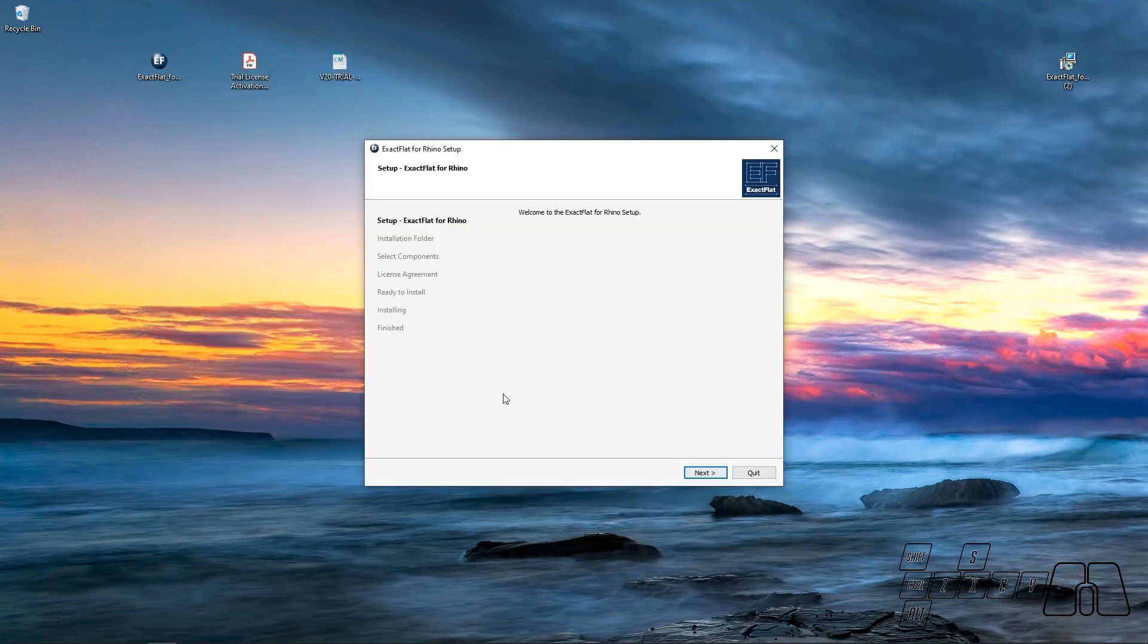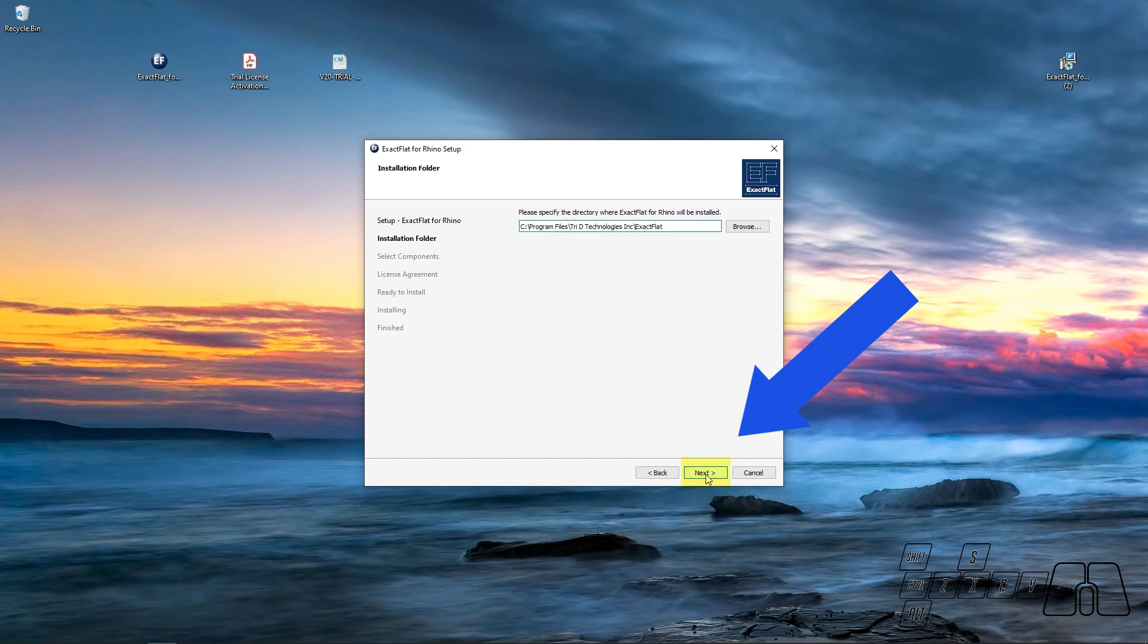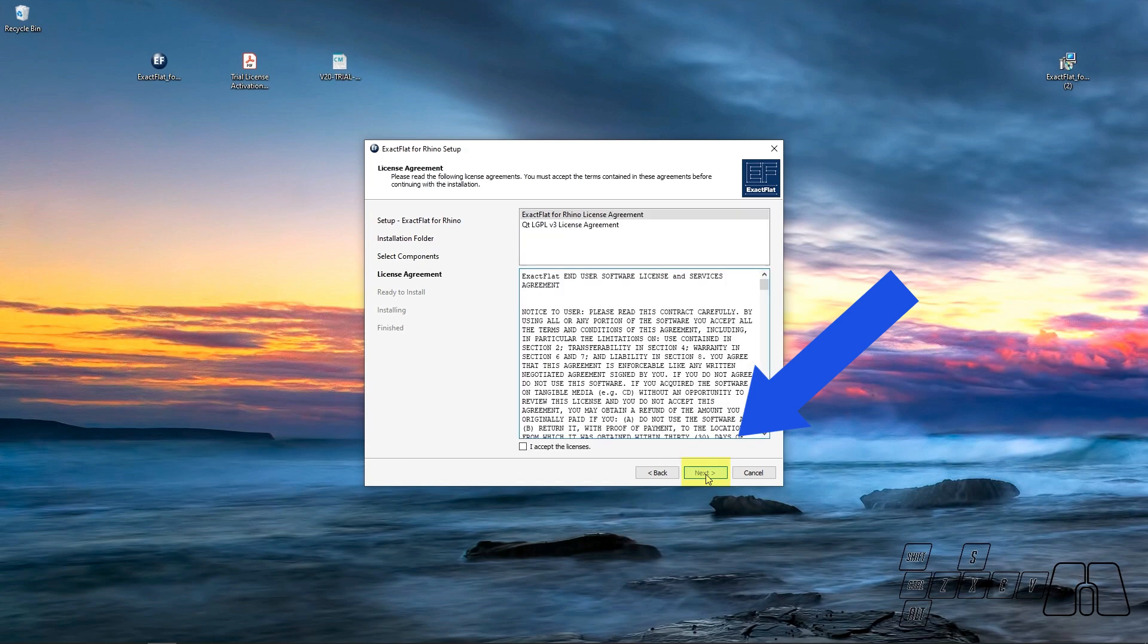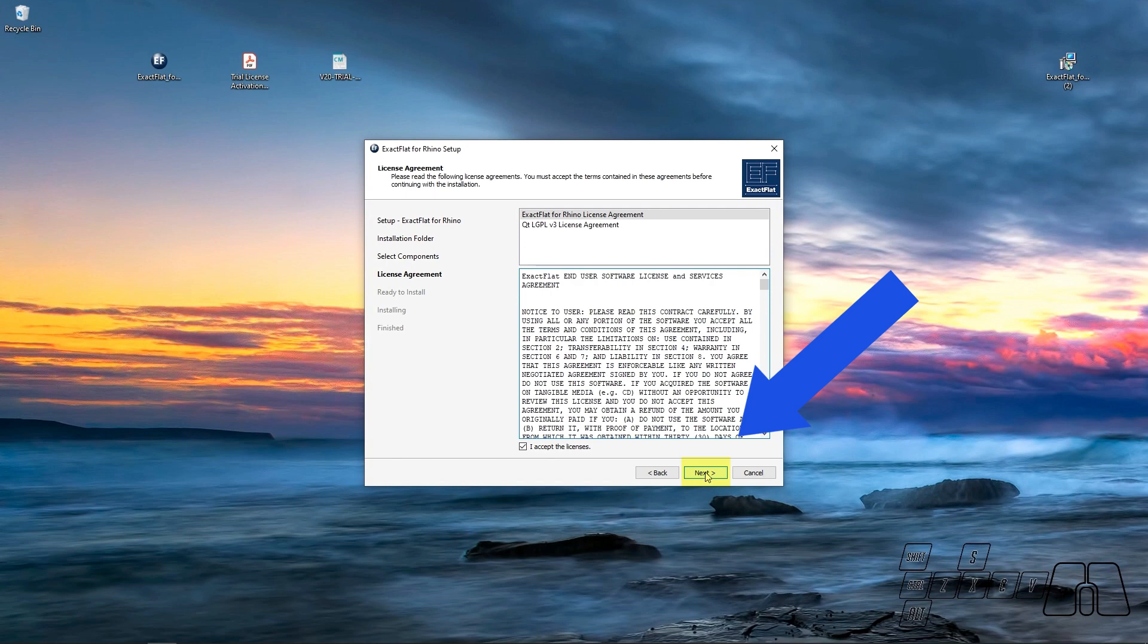And this will open up the ExactFlat 2.0 installer. I'll click Next button, then hit Next again. Install all of the ExactFlat for Rhino features and accept the license agreement. And hit Install.